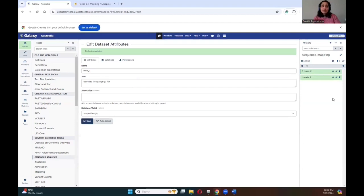Ideally the next step is to do quality control and trimming, but in this dataset they are pre-processed. If you want to learn more about quality control, please refer to the quality control tutorial in Galaxy.